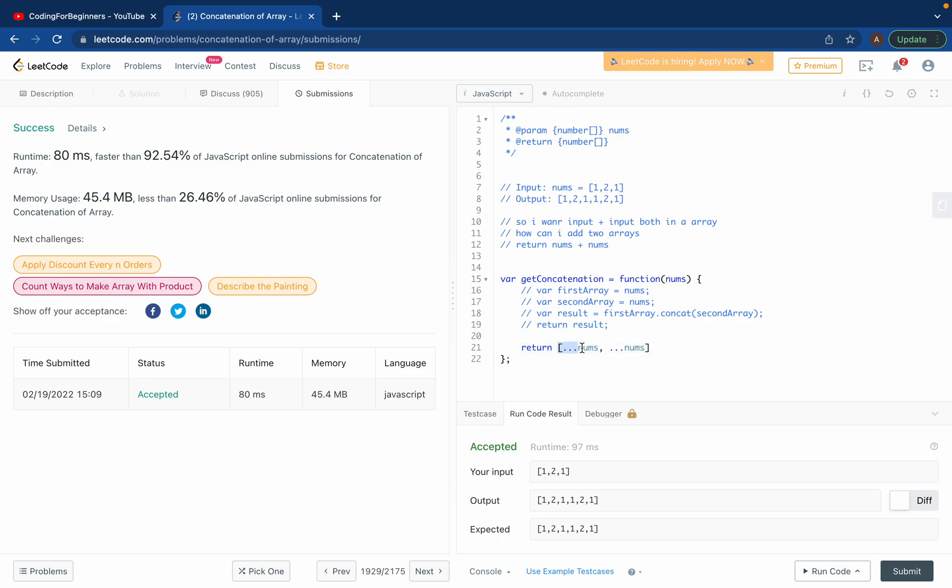So what it does is it creates a copy of the nums array, and we write it separated by a comma, and then you again do the same thing like dot dot dot. This creates a copy and then you write the array, so it's again gonna put this array and then add this array after this.